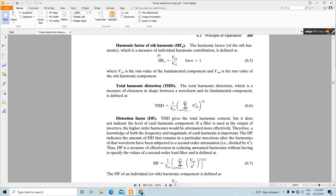The next performance parameter is the harmonic factor of a particular harmonic — in this case the nth harmonic. To calculate the harmonic factor of, say, the third or seventh harmonic, you simply divide the magnitude of that particular harmonic voltage by the magnitude of the fundamental component. For example, for the fifth harmonic, you calculate the magnitude of the fifth harmonic component divided by the fundamental component.